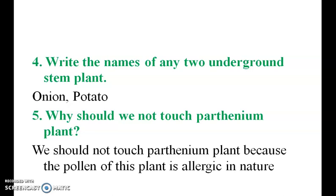Write the names of any two underground stem plants: onion and potato.